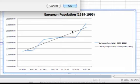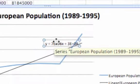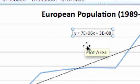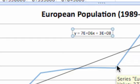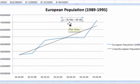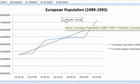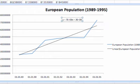A trend line alone doesn't help much, so I click the checkbox to display the equation under Format Trend Line, and it shows me exactly what the equation is. From that equation I have the slope. We know from algebra that y = mx + b, so m equals 7 times 10 to the 6th. That means the population of Europe between 1989 and 1995 rose at an average of 7 million per year. You're going to use this all the time in this class — almost every lab we do, you will need to find the slope of your trend line.